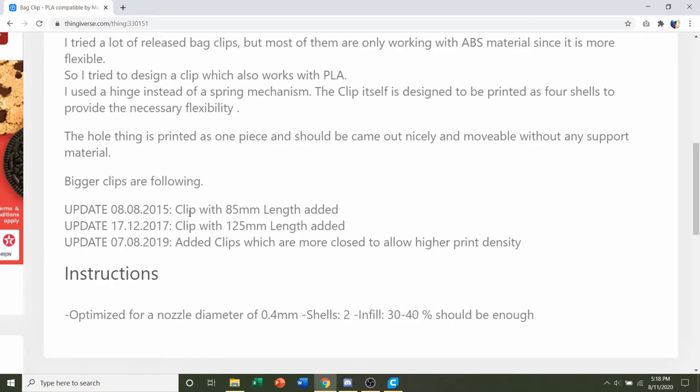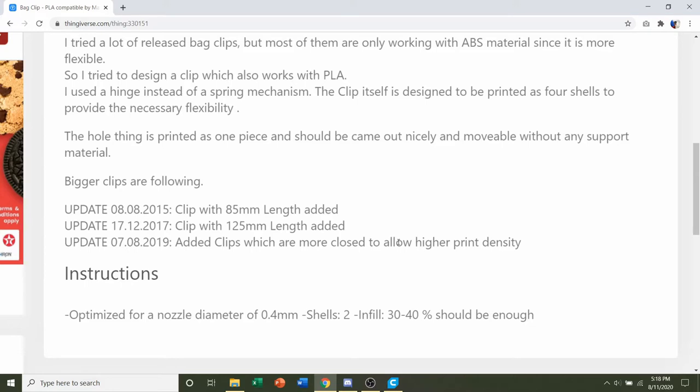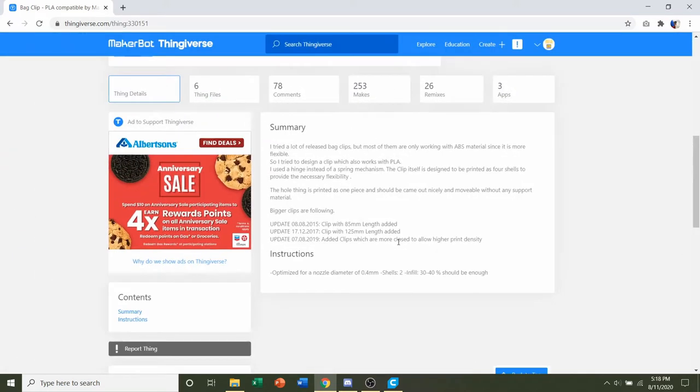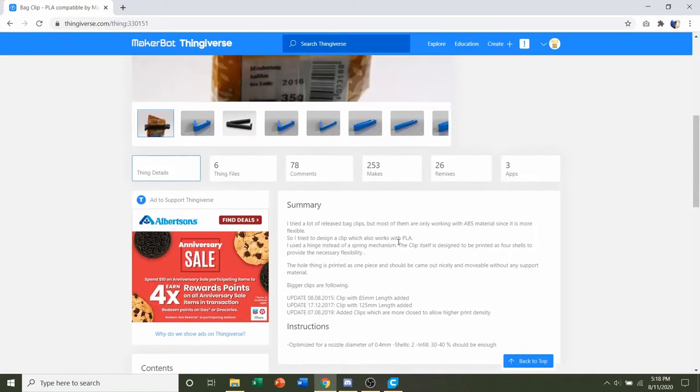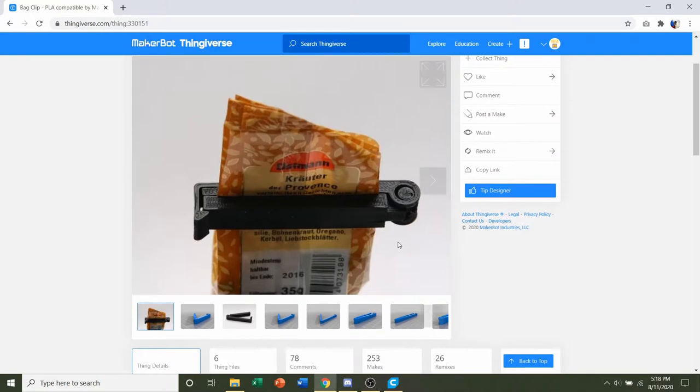They also say they included quite a few STLs as well as a modification which is more closed to allow a higher print density, which is exactly what we want for any mechanical device.